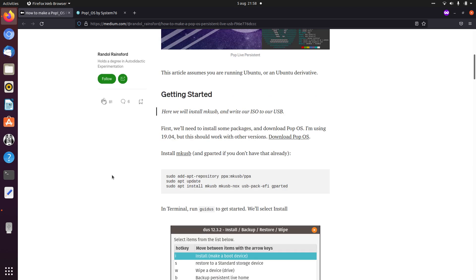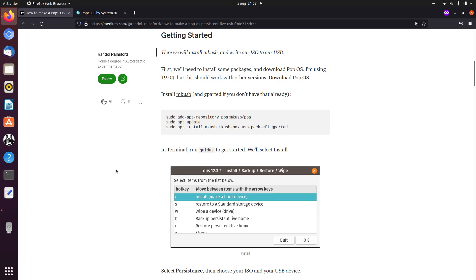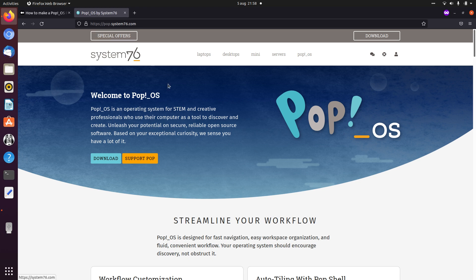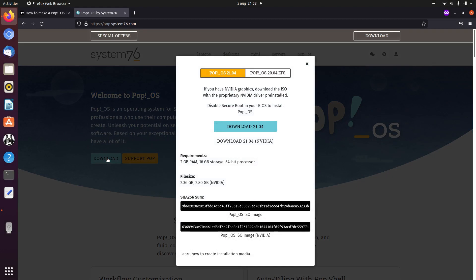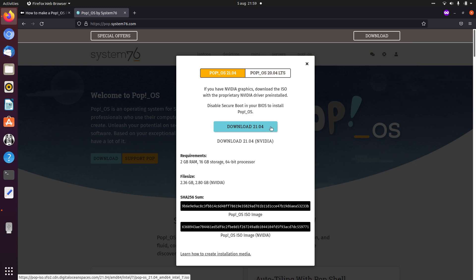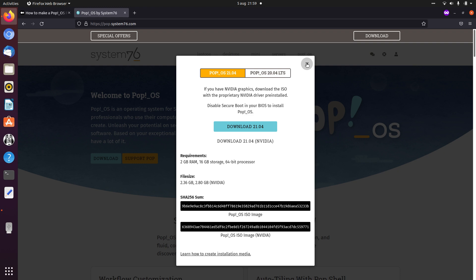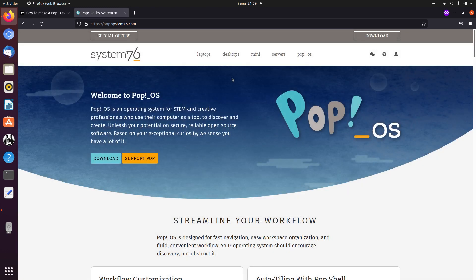So you can install MakeUSB with the commands here, and also gparted. You can download Pop!OS from the System76 website. When you click on download, you can choose between 21.04 and 20.04 LTS, the long-term support, and also choose if you have an NVIDIA graphics card or not. I don't have an NVIDIA graphics card, so I just went with the default one. I already downloaded it, so we can save some time.